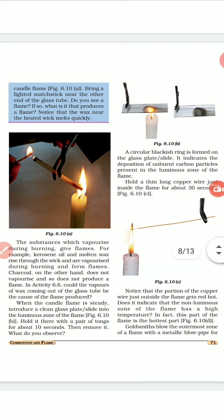Substances which vaporize during burning give flames. For example, kerosene oil and wax rise through the wick, are vaporized during burning, and form a flame. Charcoal, on the other hand, does not vaporize and so does not produce a flame.